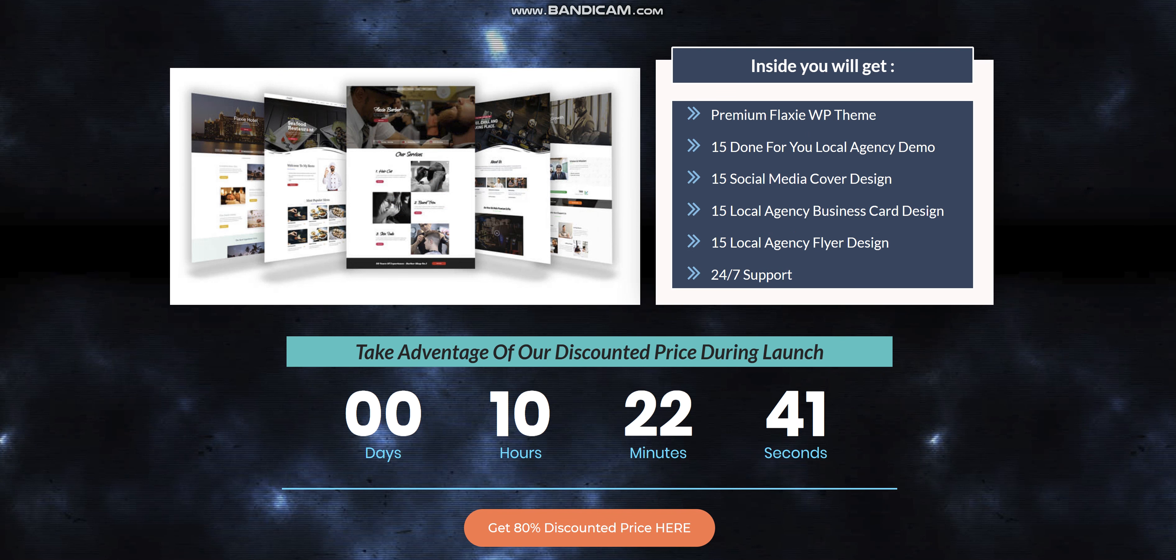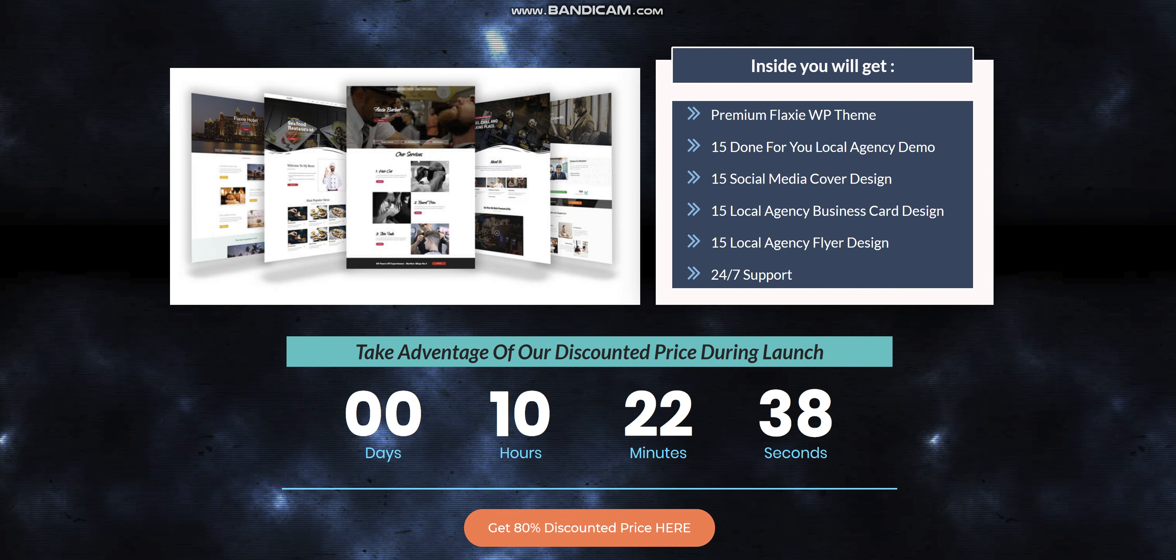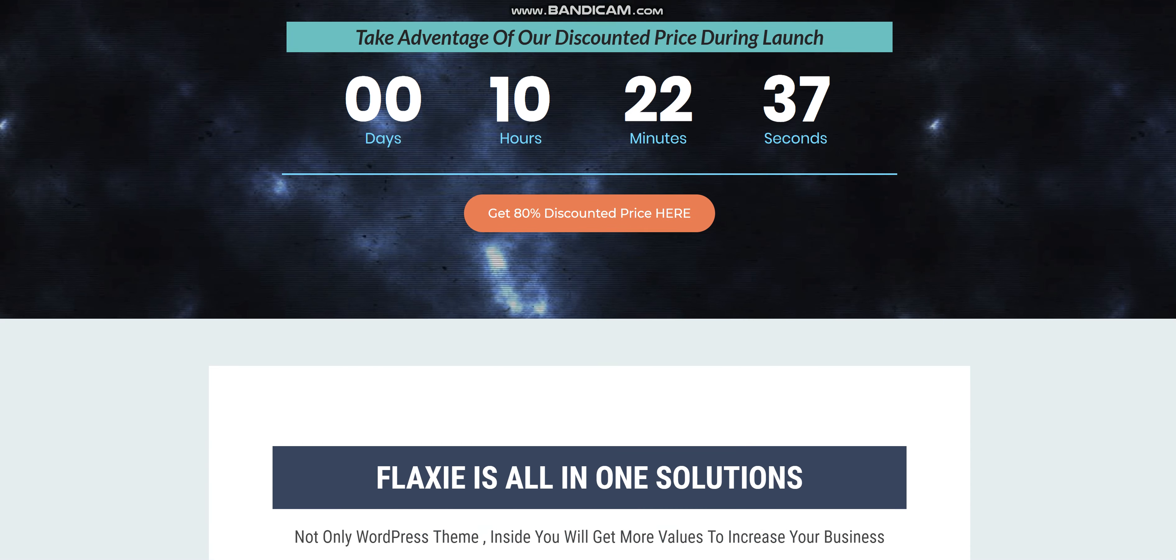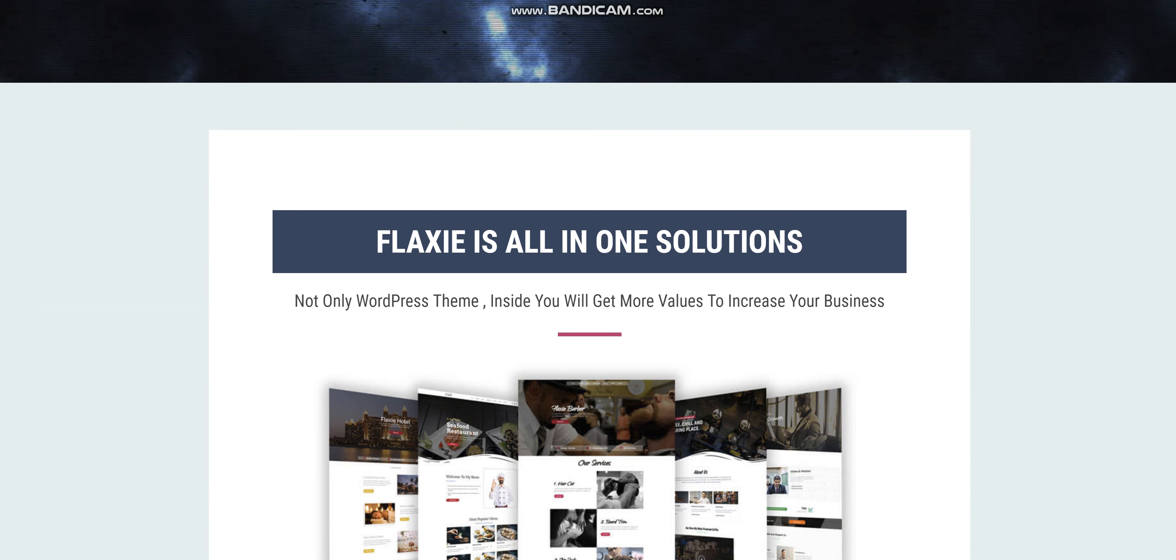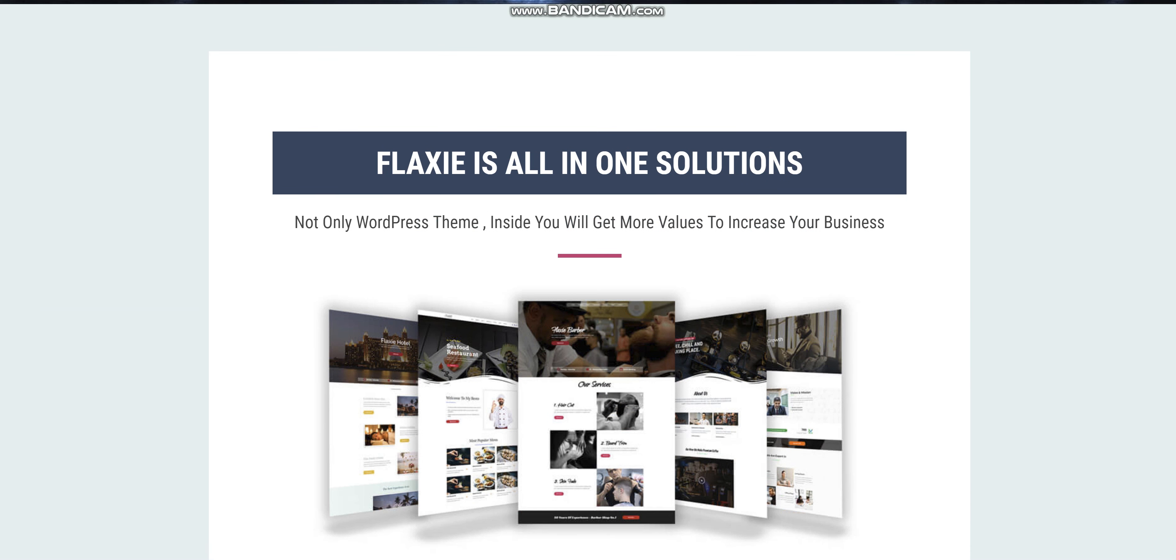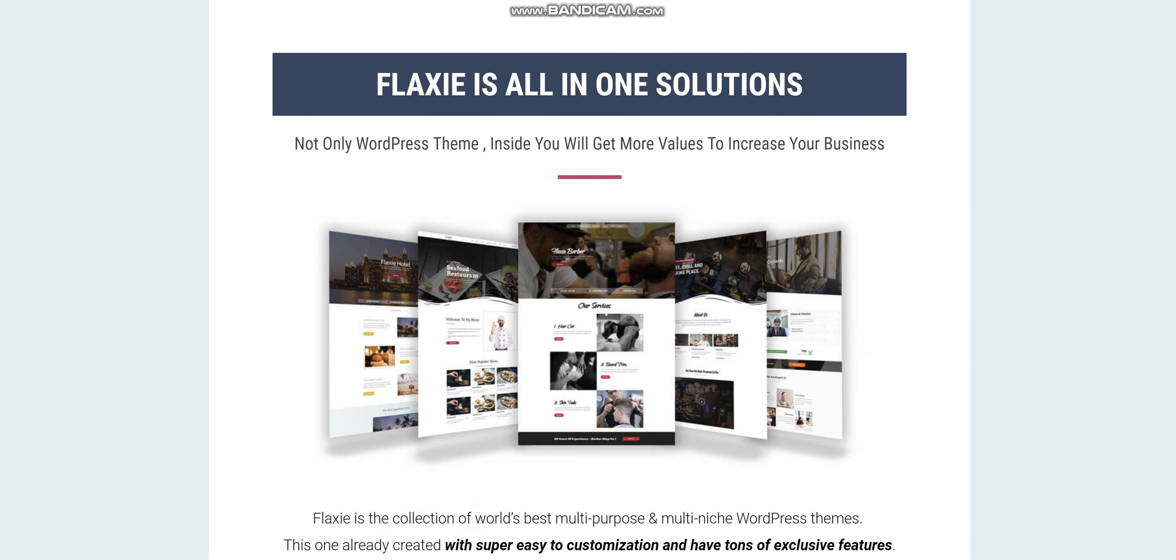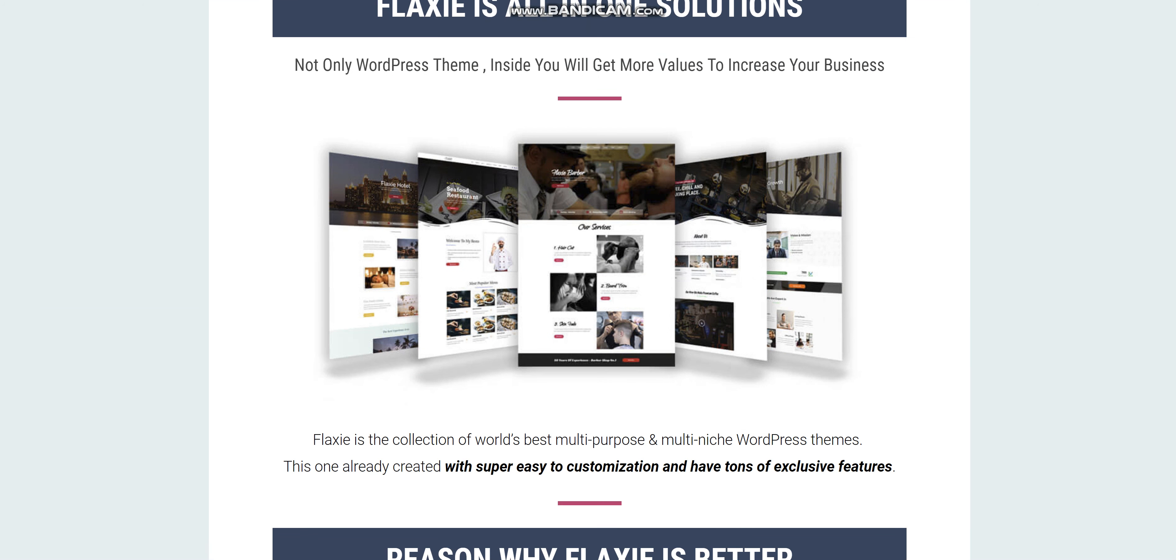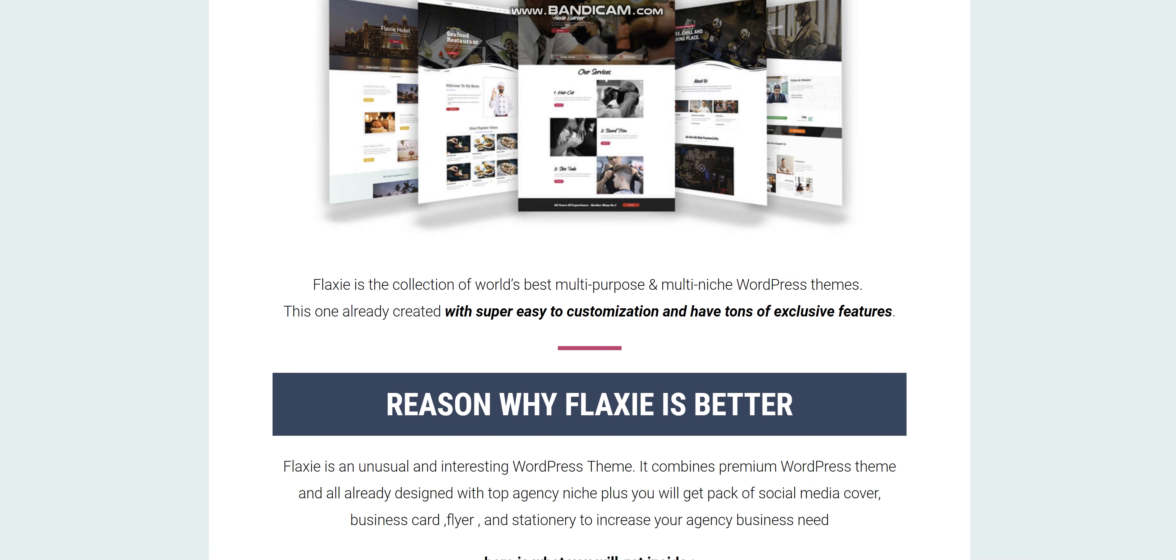Take the advantage of our discounted price during our launch. Flexi is an all-in-one solution. Flexi not only is a WordPress theme, inside you will get a lot more features that will help you increase the visibility of your business.